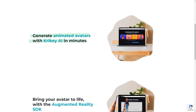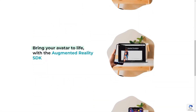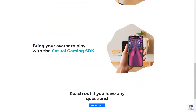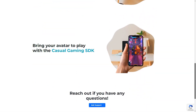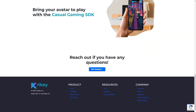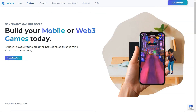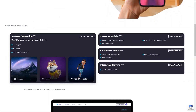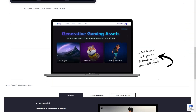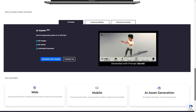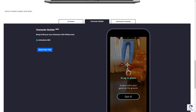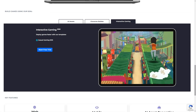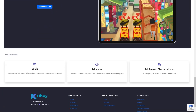One of the most incredible things about Crikey AI is that it provides SDKs for product development, AI assets and pricing for both SDKs and AI assets. If you're a developer, this is definitely a tool you want in your arsenal. And if you're not a developer, don't worry — Crikey AI has an FAQ, support and documentation to help you get started.